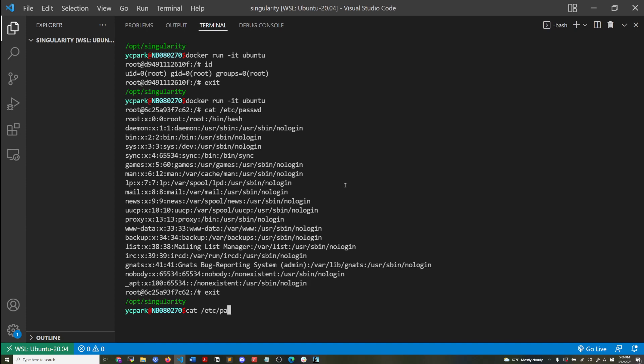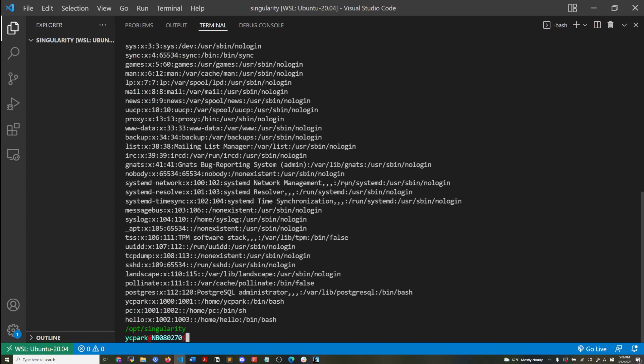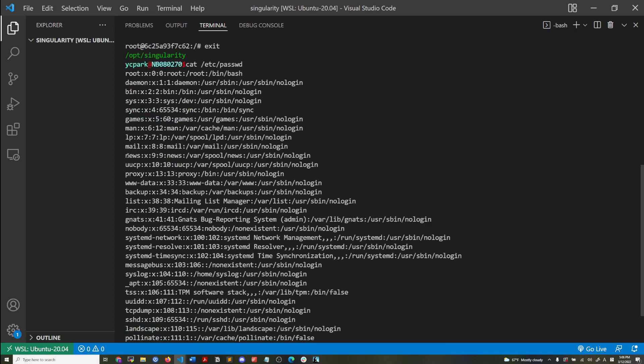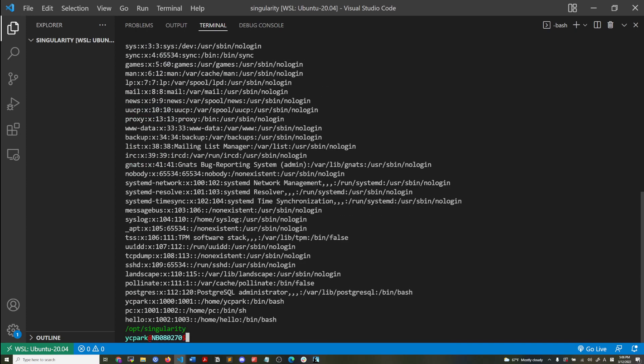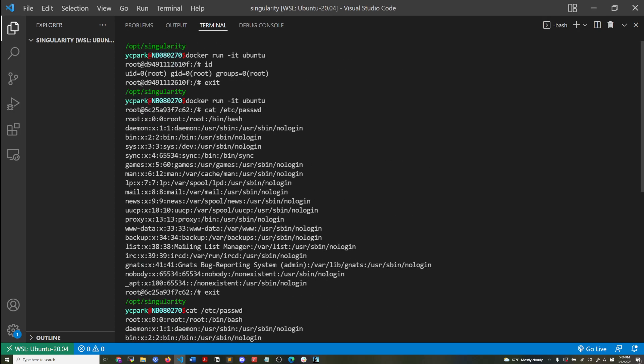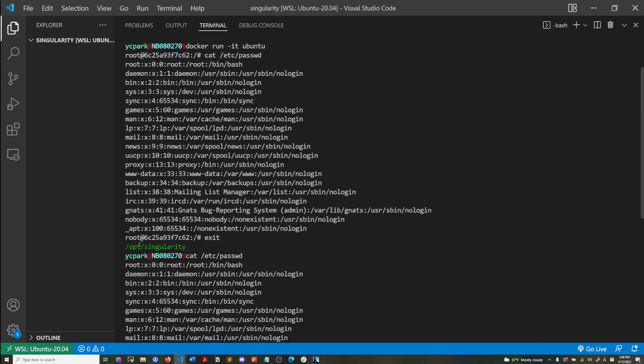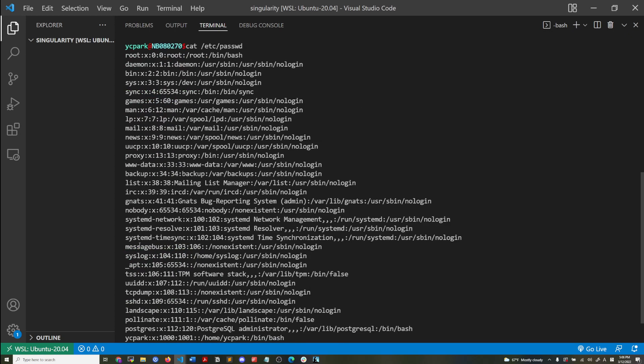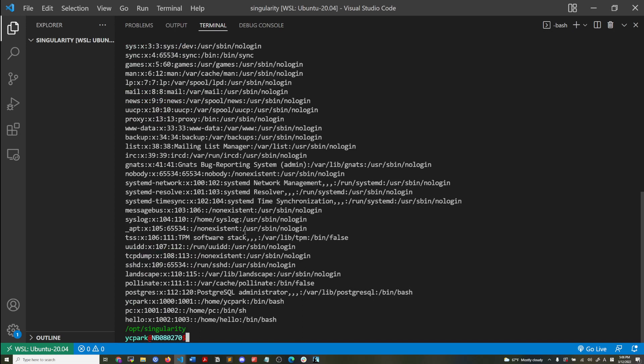But in my files, in my host file system, I've actually got a different set of users. So I've got the YC Park, that's my current user, and then there's the hello that I just created earlier, but they have a completely distinct user namespace. Okay.